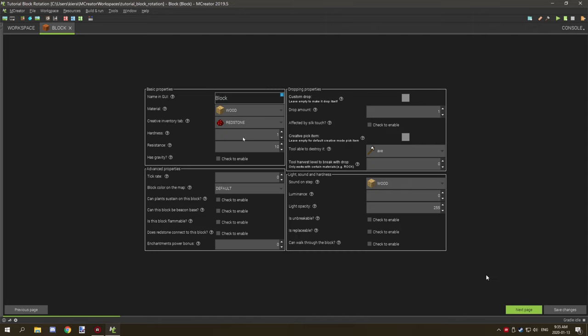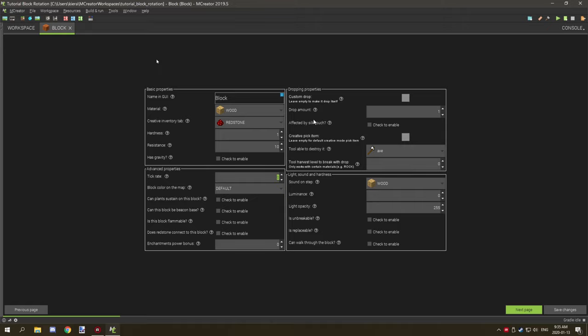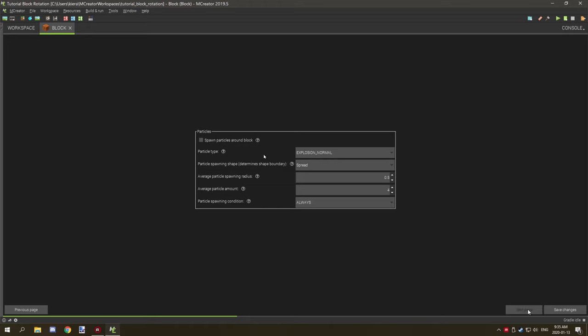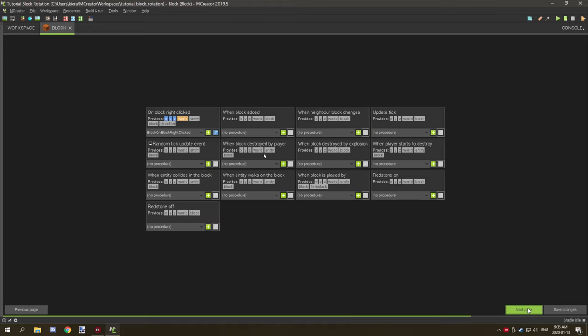Basically that's all you need for settings. I have pretty much everything else set to the default. Just disabling the tick rate and configuring it to be something like a normal block that you would have.